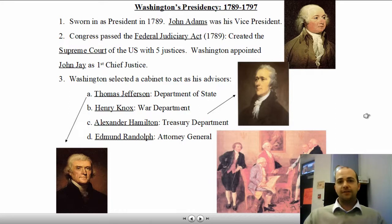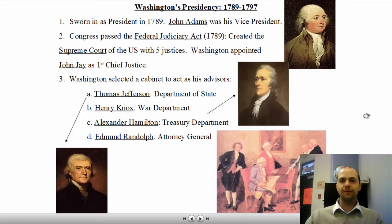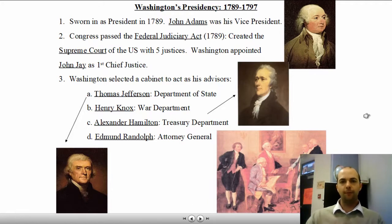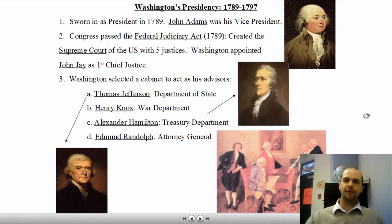Washington got to select his cabinet, who acted as his advisors. Those advisors were Thomas Jefferson in the Department of State, Henry Knox as head of the War Department, Alexander Hamilton in the Treasury Department, and Edmund Randolph, who served as Attorney General. These four men had been with Washington throughout his military and political years, and they would continue to be a great source of knowledge and advice for Washington.